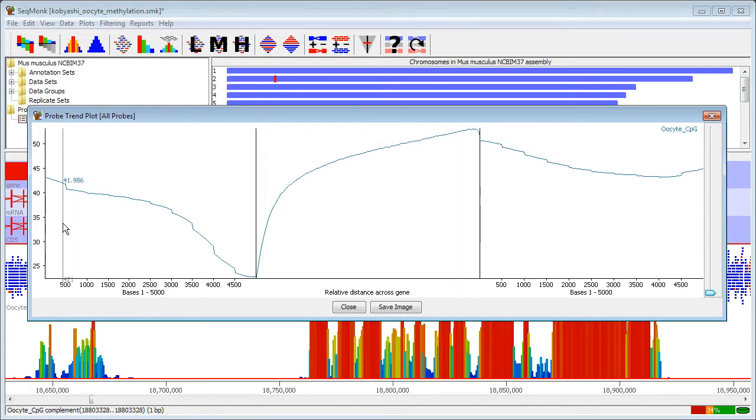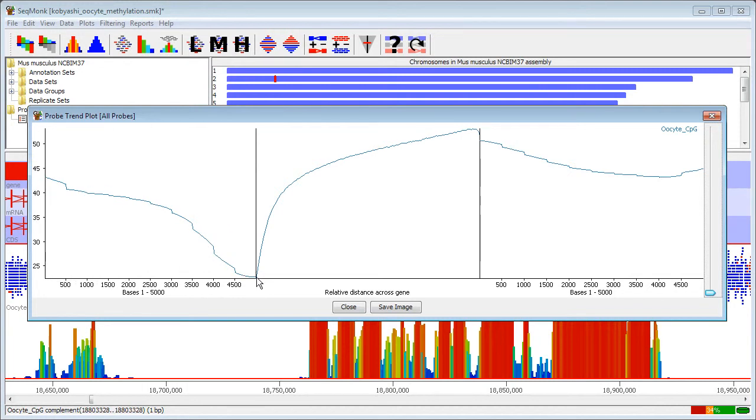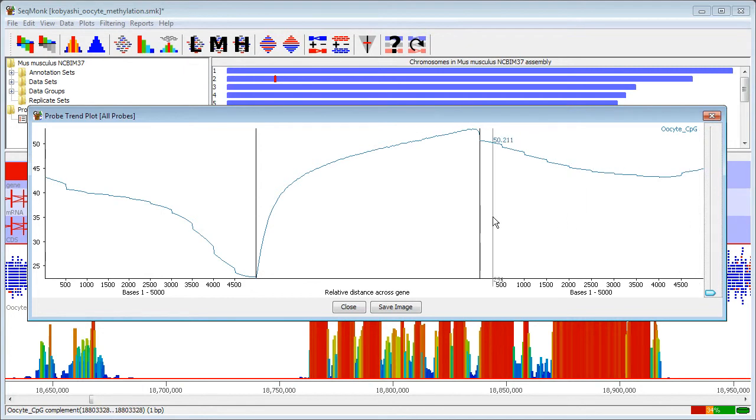This is the 5 kilobases upstream where I can see that there's a loss towards the start of the gene and then afterwards I can see that it's a slightly flatter profile.